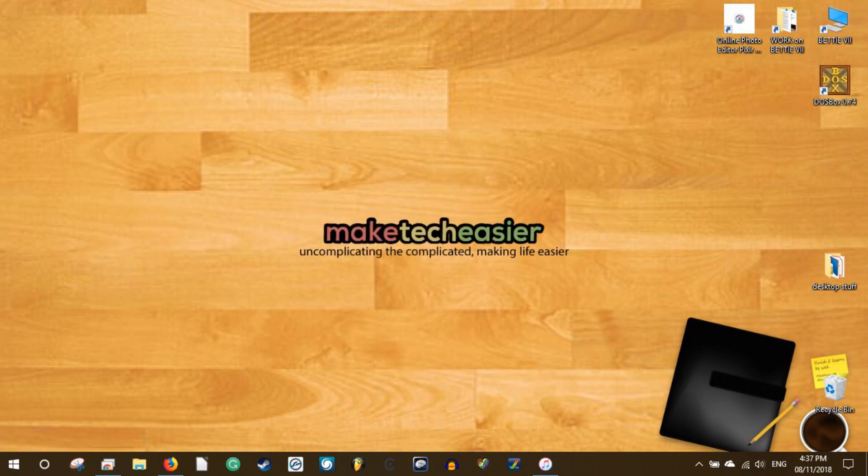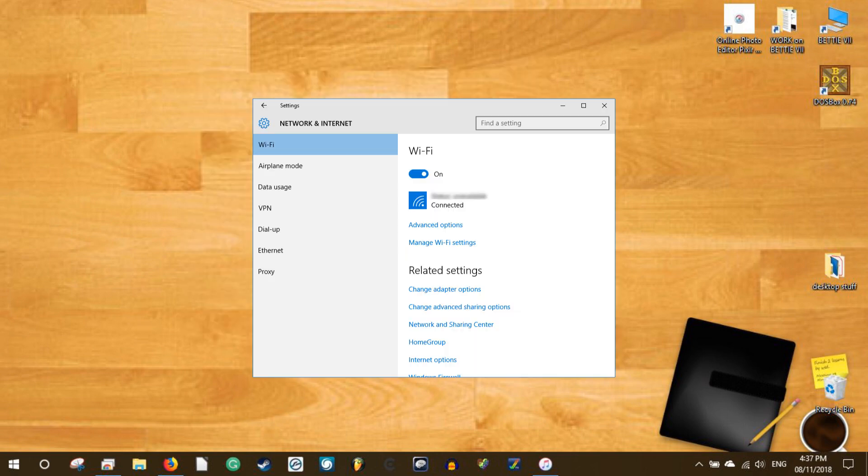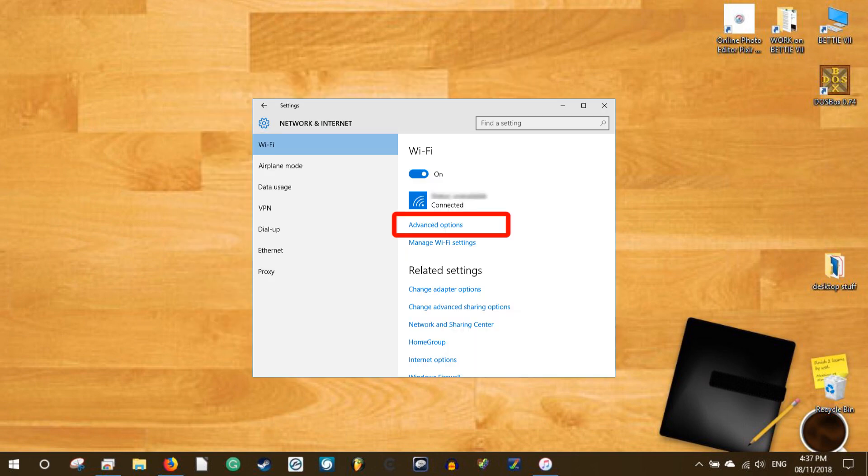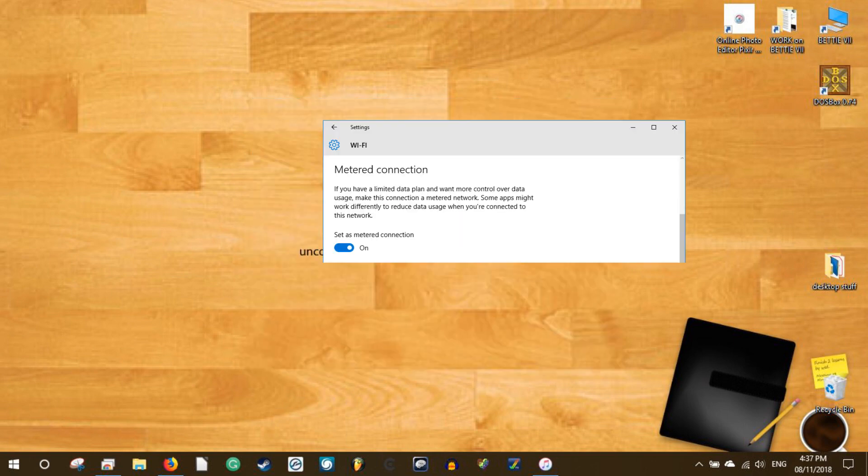To start, open the settings window from the action center, select the network and internet option, select your connection, and then click on the advanced options link. Scroll down and turn on the metered connection option. From now on, Windows won't download the updates as long as the metered connection setting is active. However, the metered connection option is only available when you're using Wi-Fi or mobile data.